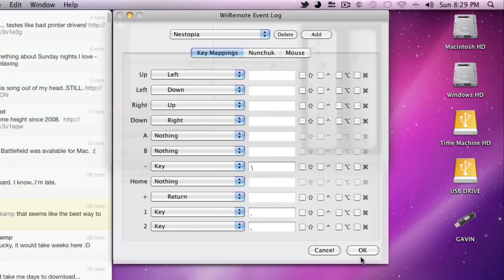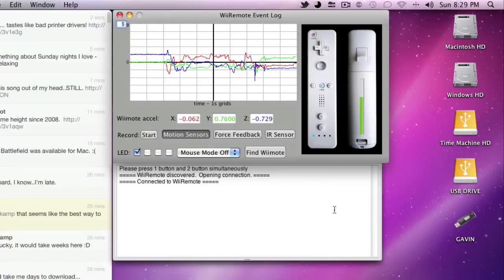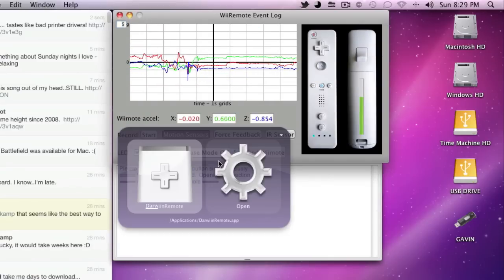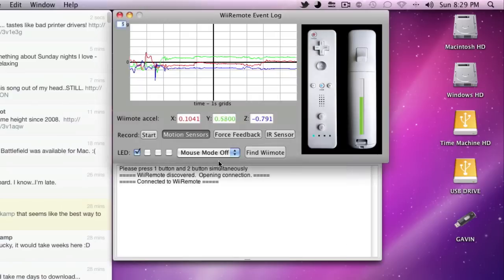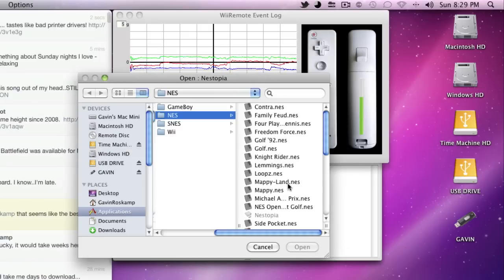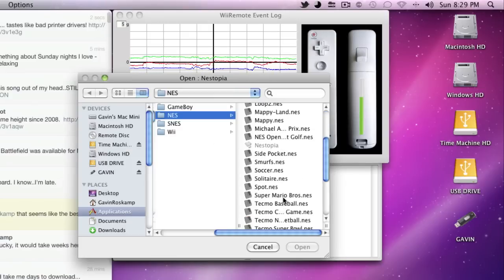Now, after you have that all set up, you can keep Darwin Remote open and go back into Nestopia, or whatever your emulator is. Load up your ROM,